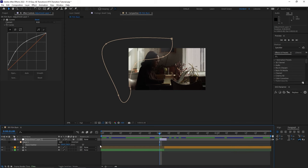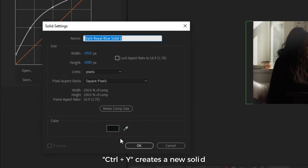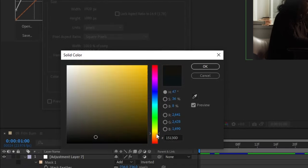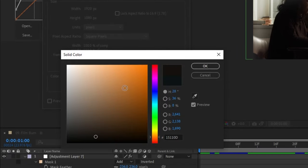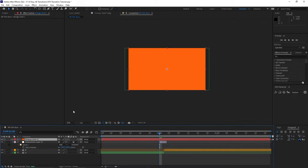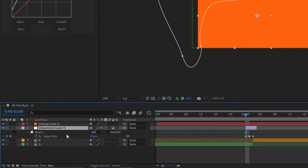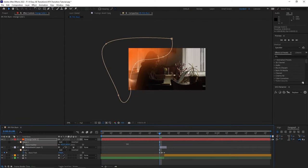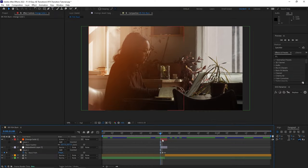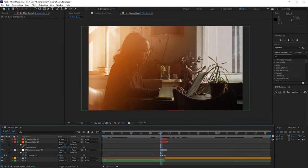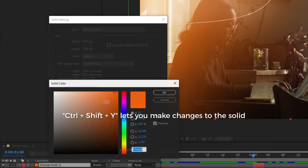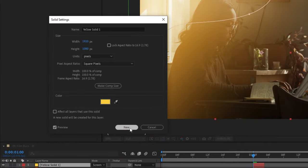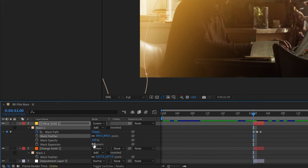Now we're going to introduce some color to our film burn by creating a solid with Ctrl-Y. Burns usually have an orangey-reddish hue, so let's choose something close to that color. To be efficient, we're going to reuse the mask we drew on the adjustment layer — just hit M to bring up the mask, highlight it, and copy and paste it to the solid we just made. Make some small adjustments to the mask path and feather before going to the blending mode and switching it to Screen. You could also duplicate this layer and switch the color to something more yellowy with Ctrl-Shift-Y, and play with the mask feather and mask expansion so it doesn't spill everywhere.